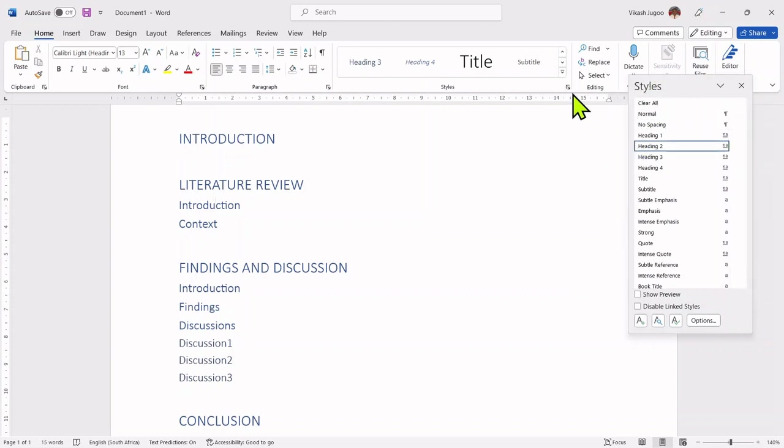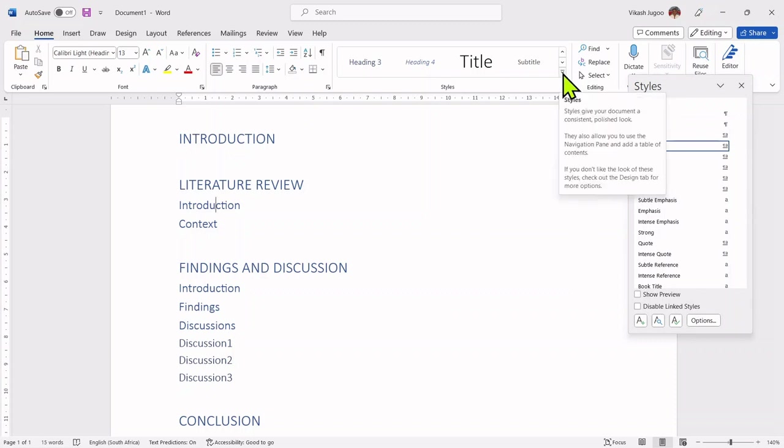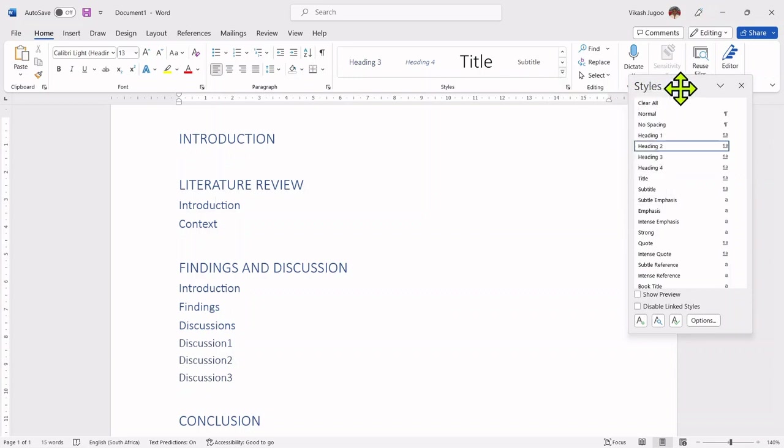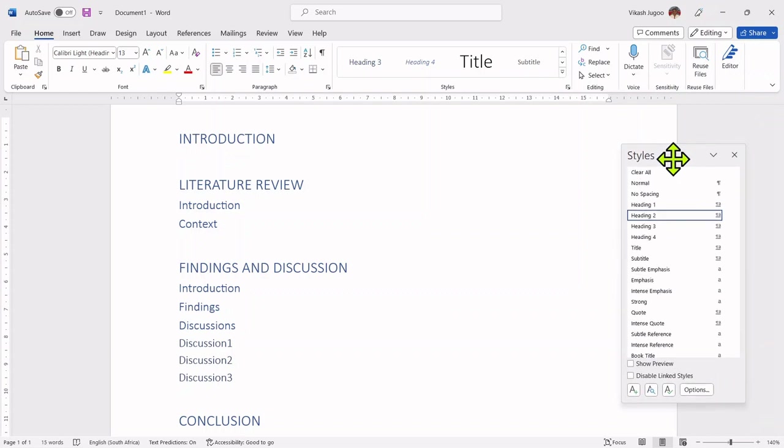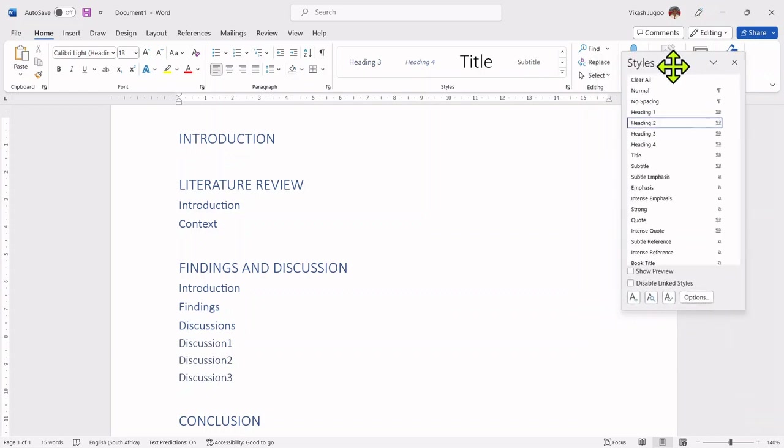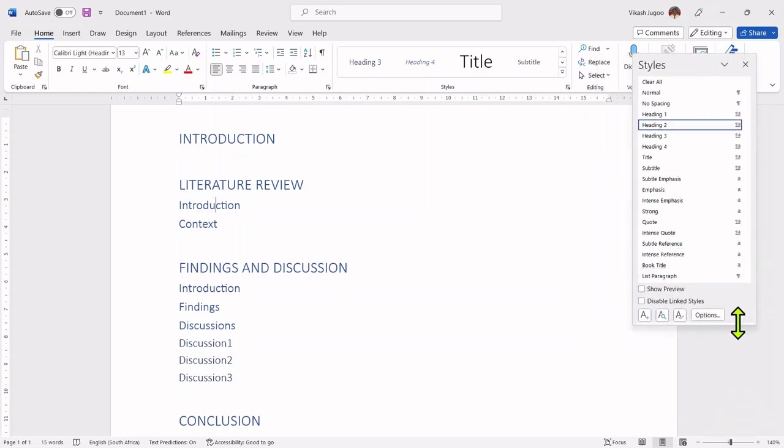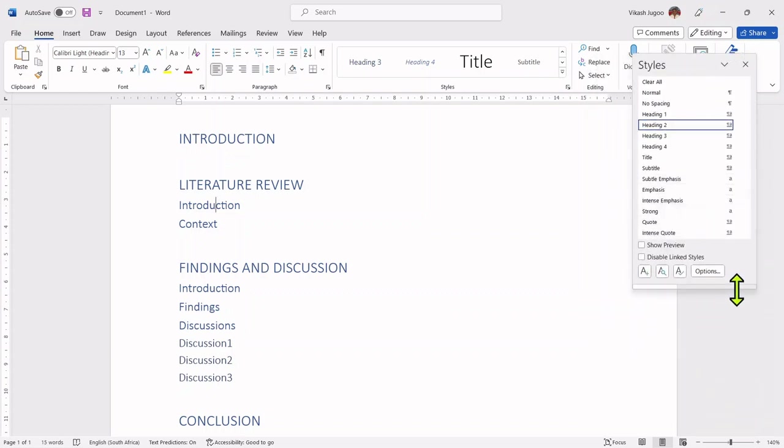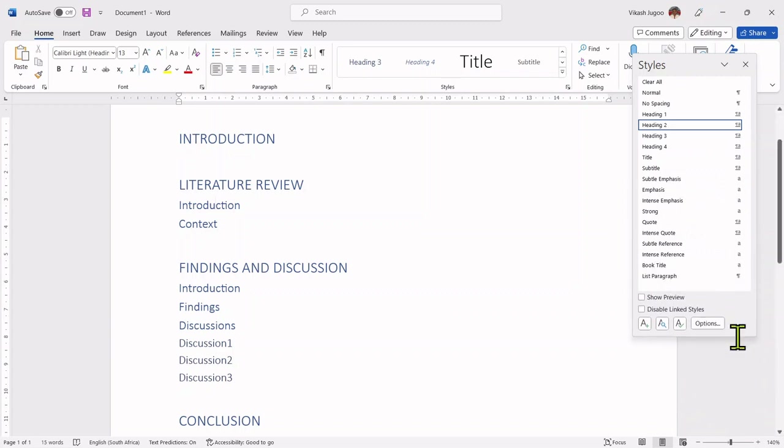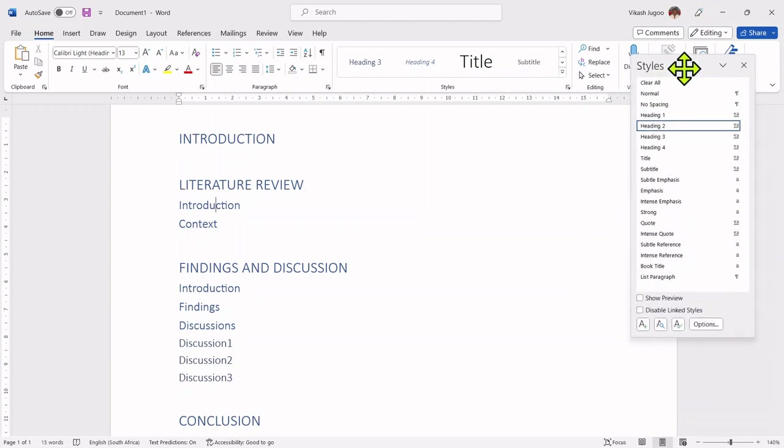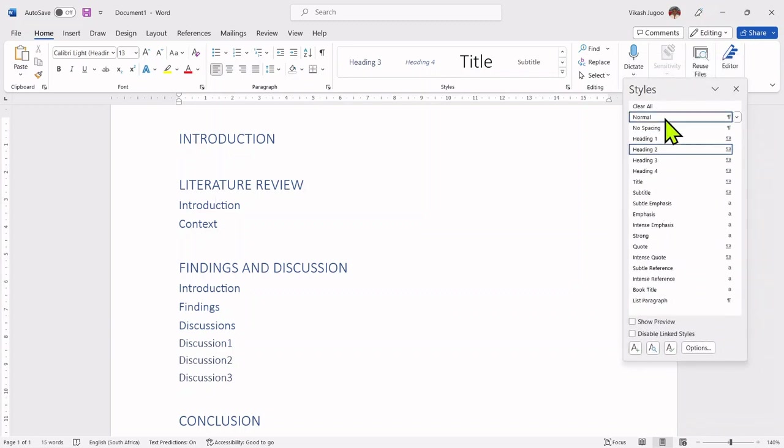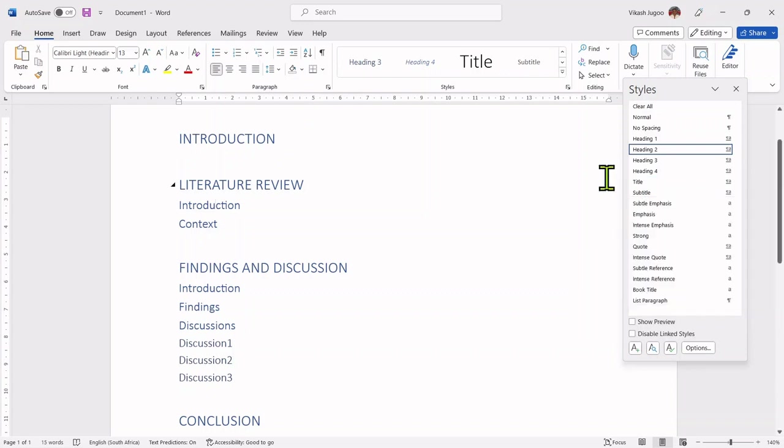Do not confuse this little arrow with the control we used earlier on where we changed the headings. With the styles window, I can move the window around, I could increase or decrease the size of that window. I'm happy to keep the window in this position.